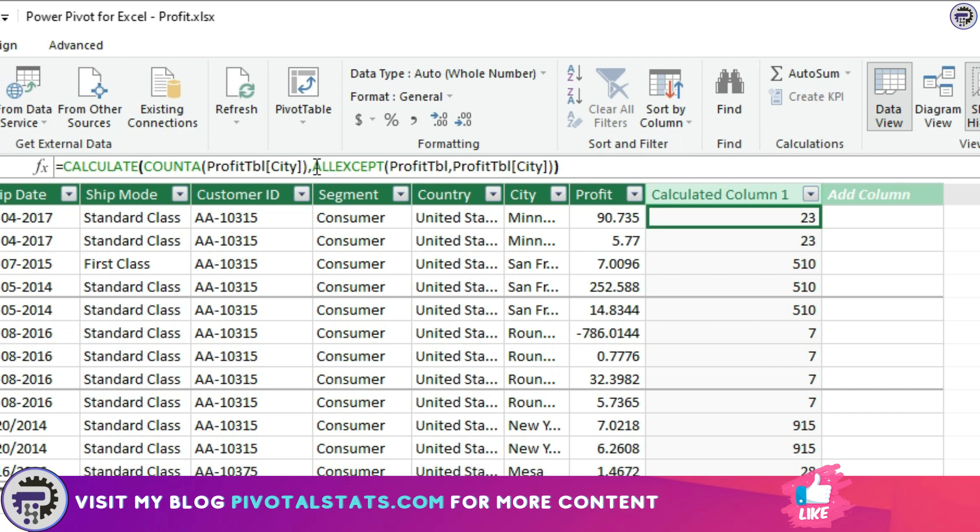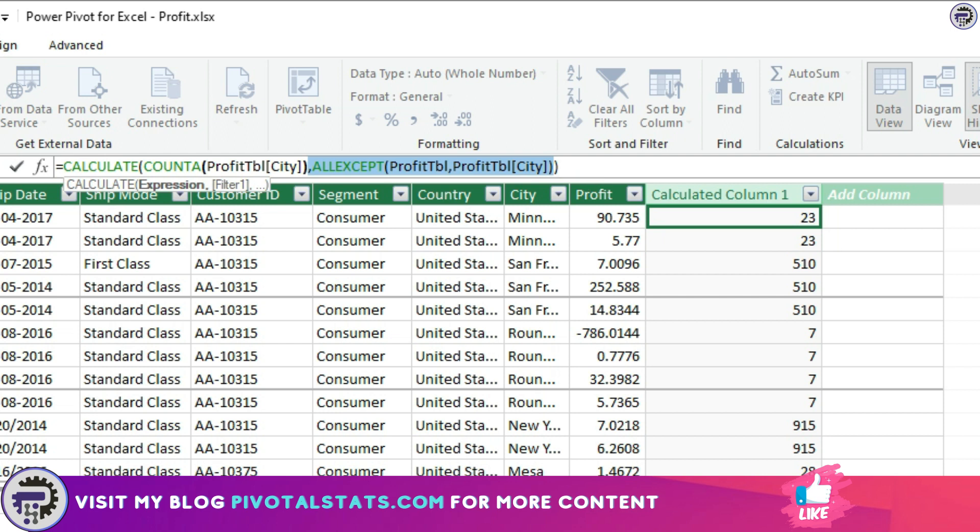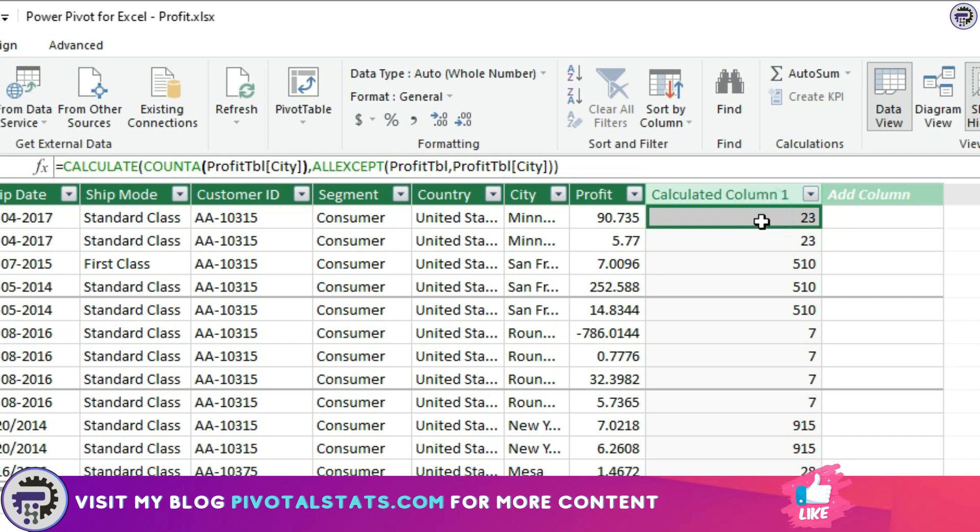I'll explain it from right to left so it's easier to understand. Starting from the right, ALL EXCEPT, what this function is doing is giving out tabular data with filters removed from everything else except for CITY. Which means, for each row, because we have applied it in a calculated column, it applies a filter for the CITY present in that row.